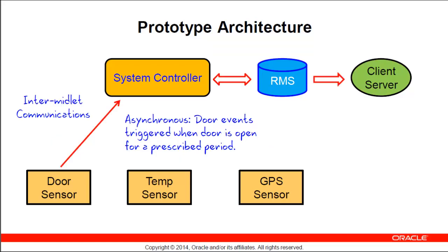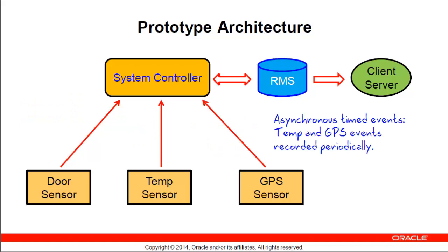In this architecture, events from the door are only sent when the door is opened, only asynchronously, and only when the door is open for a specific period of time. The temperature and GPS sensors are also asynchronous, and they send events, temperature reading or position and velocity reading, at regular intervals that are determined by the sensor code, not by the system controller.